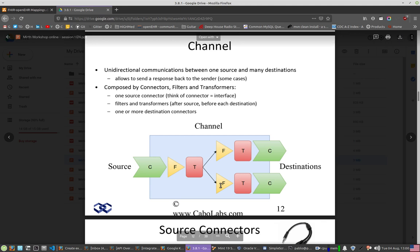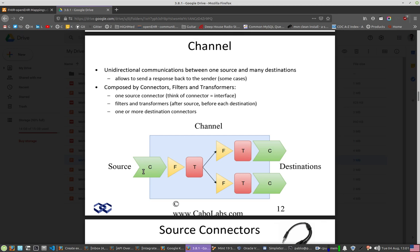The source is the entry point and the destinations are the output. They have a source connector with a type, and the destinations also have destination connectors with different types. For instance, a source connector could be an HTTP listener, which when the channel is deployed will create a web server to listen on a specific path and port to receive information. It could also be a TCP listener to receive TCP messages or HL7 version 2 messages, or a file reader — reading from the local file system, FTP, Samba, or other network file systems.